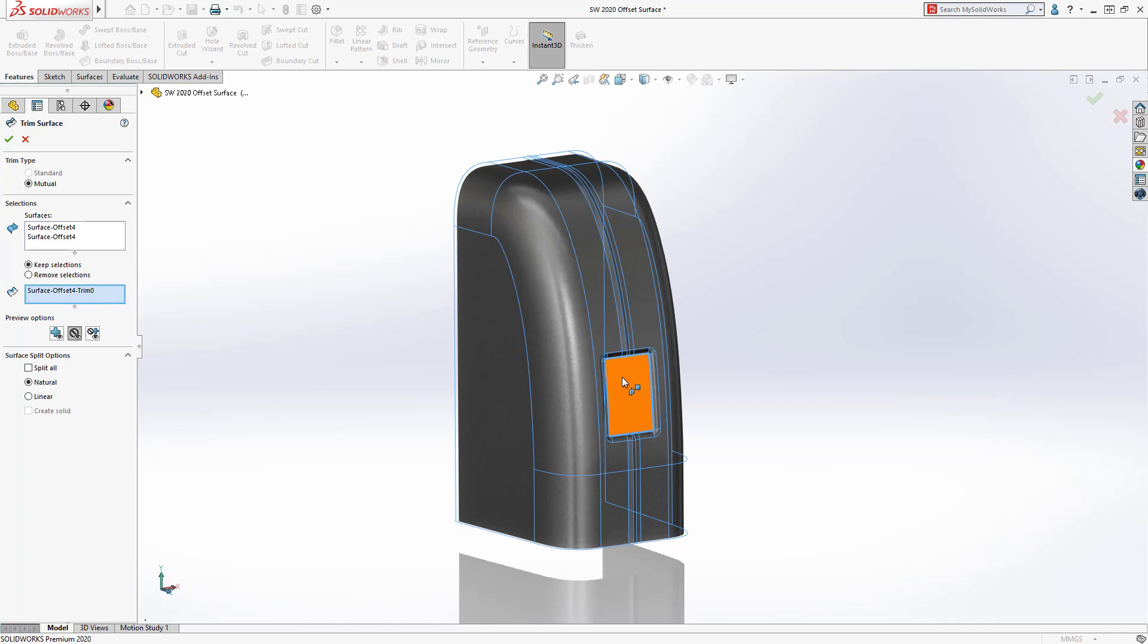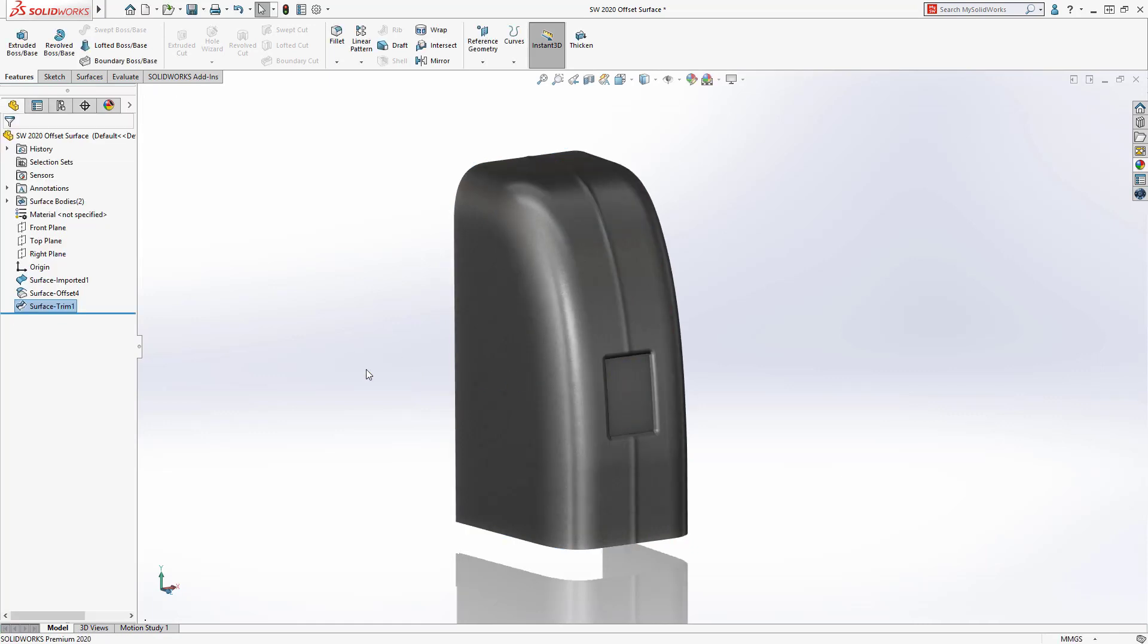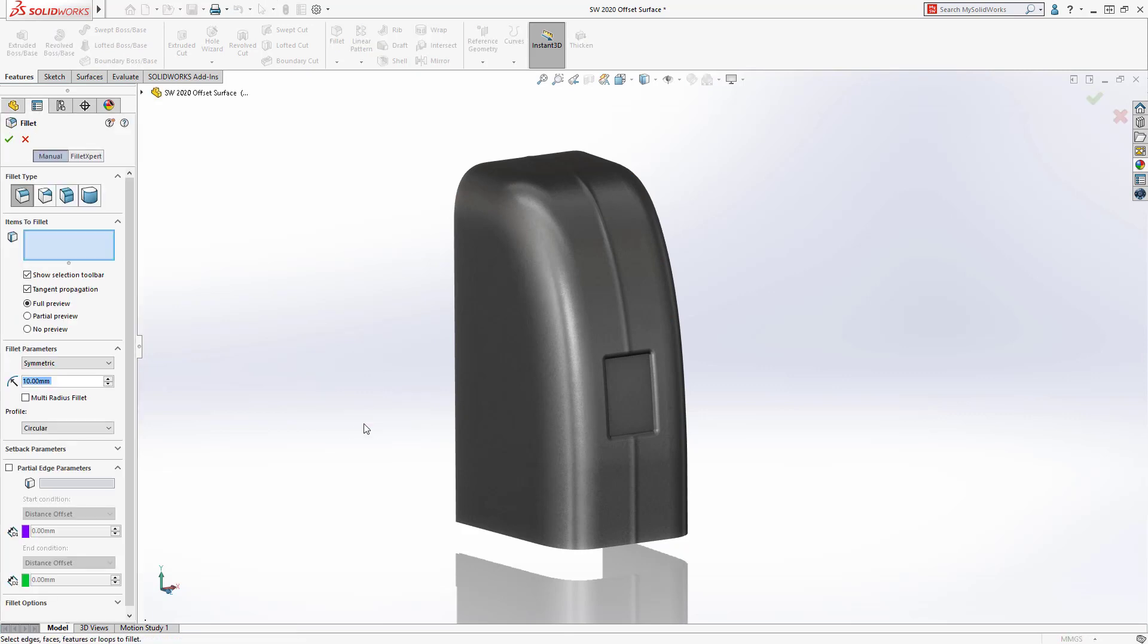From here, SolidWorks powerful surfacing tools make it easy to clean up the remaining surfaces and create a design that can be injection molded.